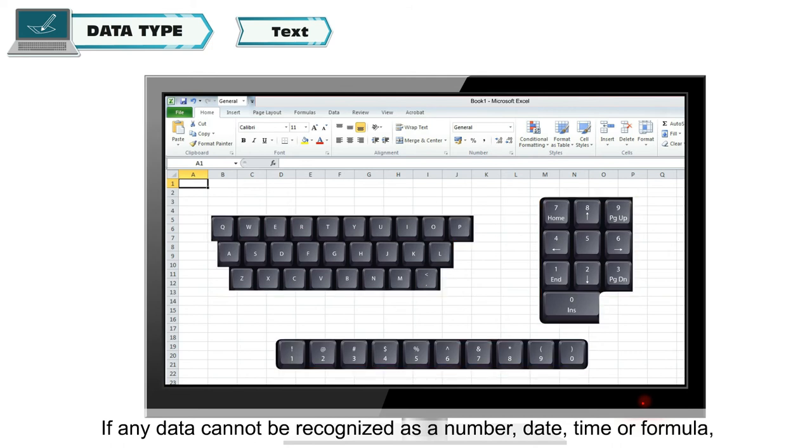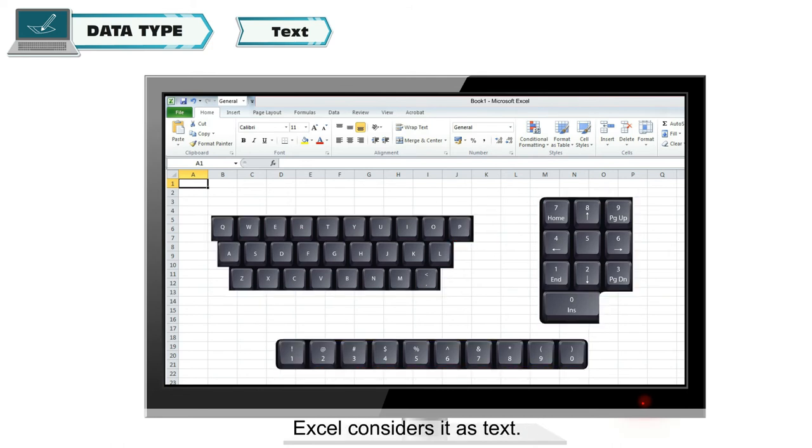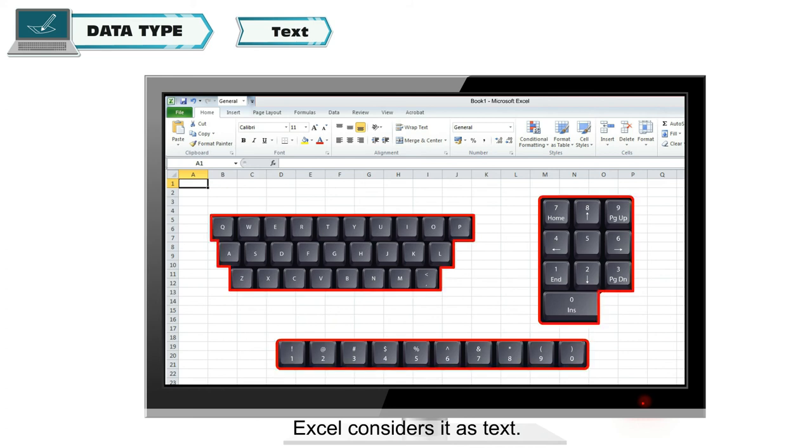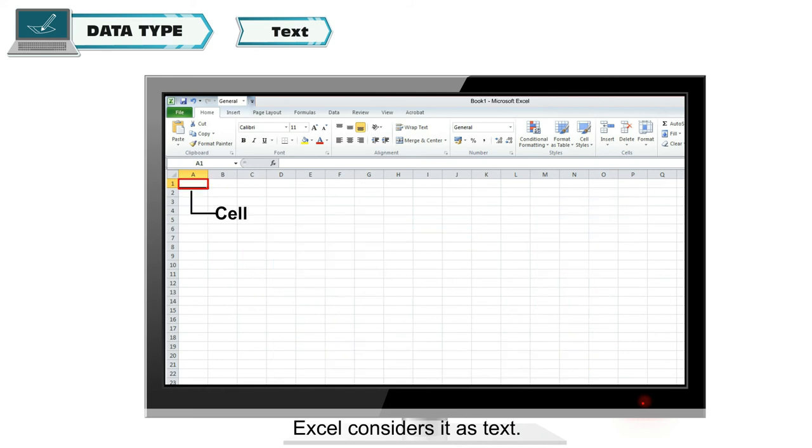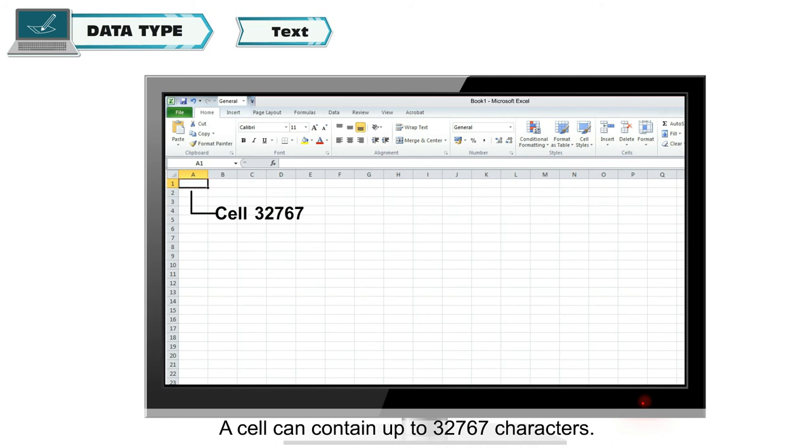If any data cannot be recognized as a number, date, time, or formula, Excel considers it as text. A cell can contain up to 32,767 characters.